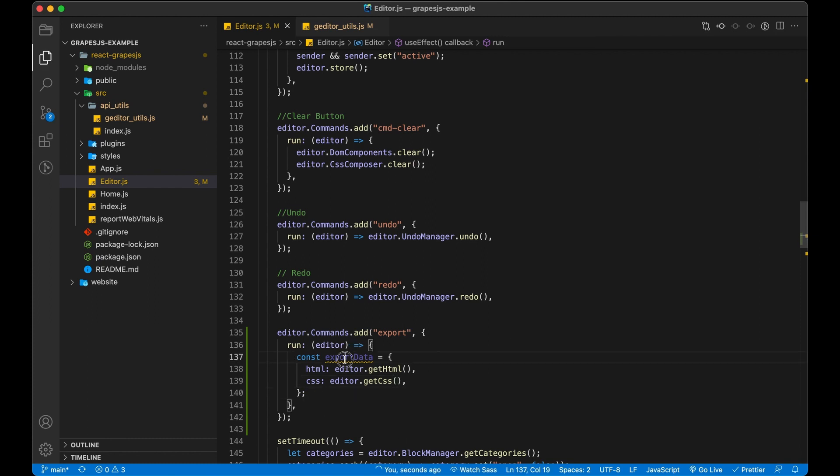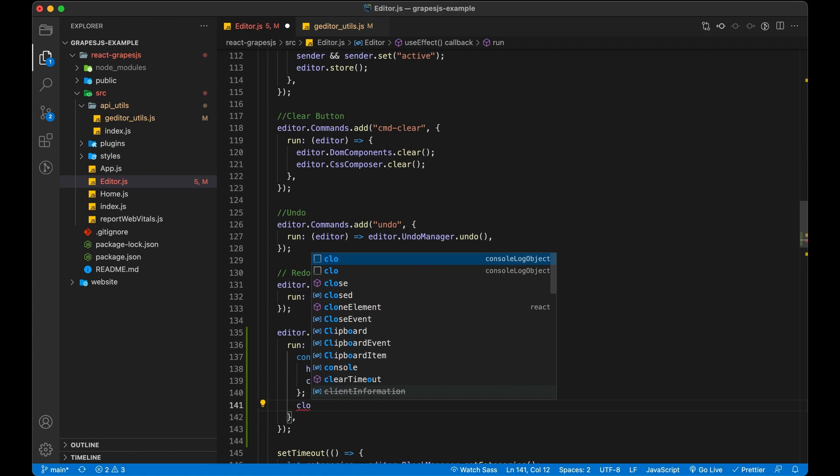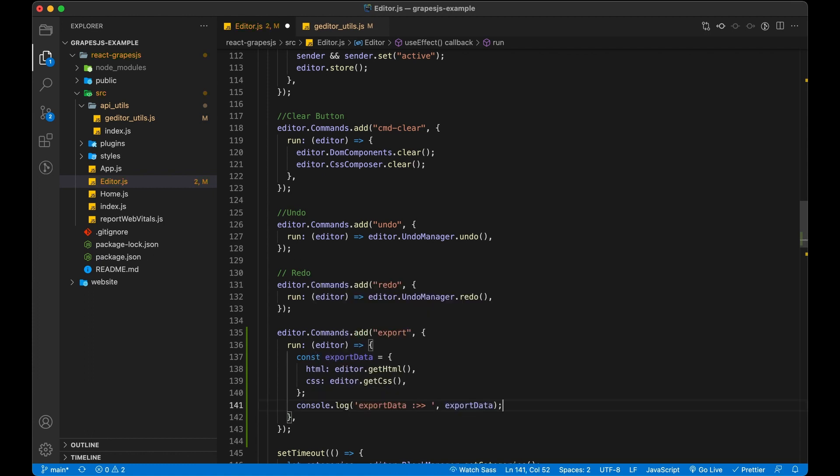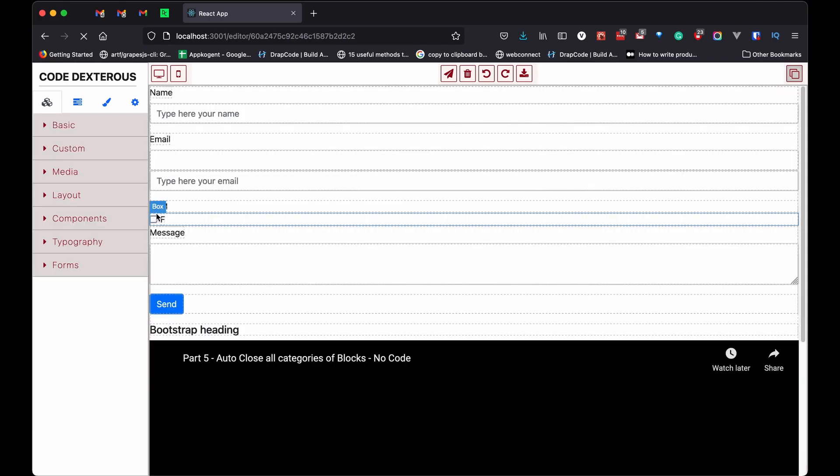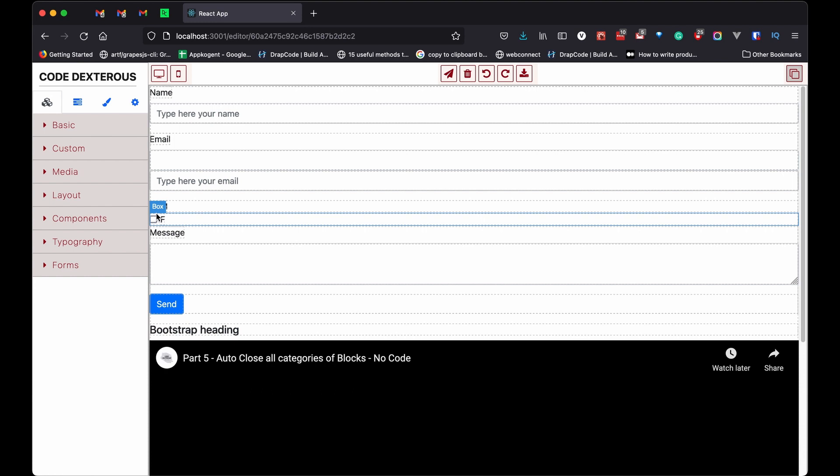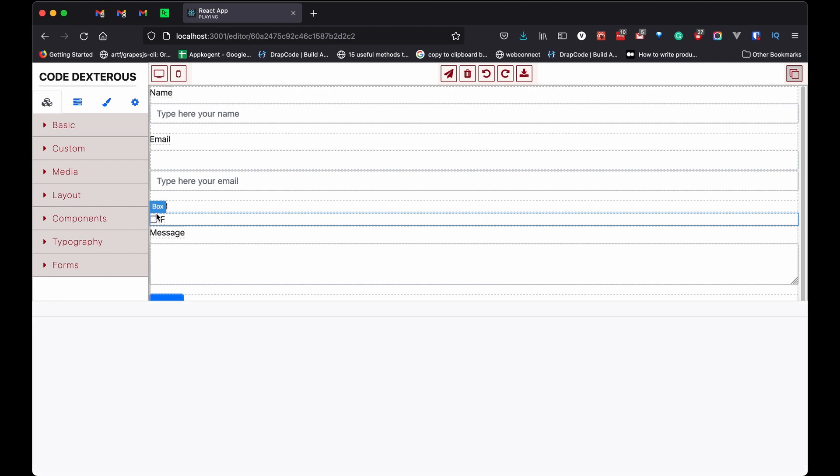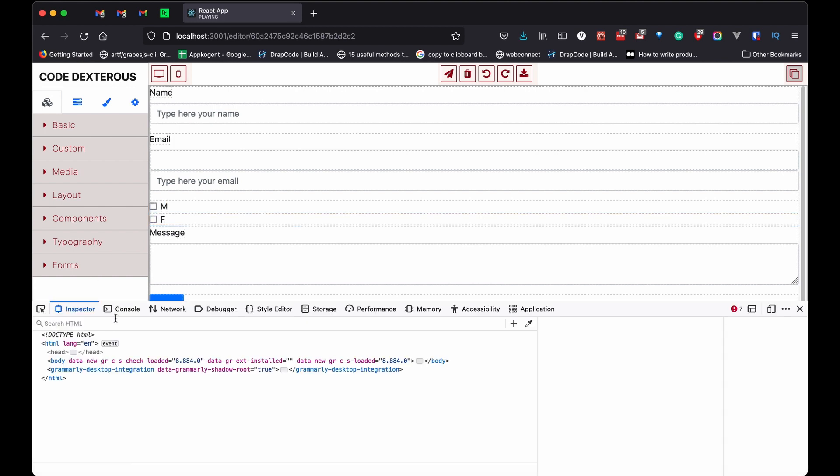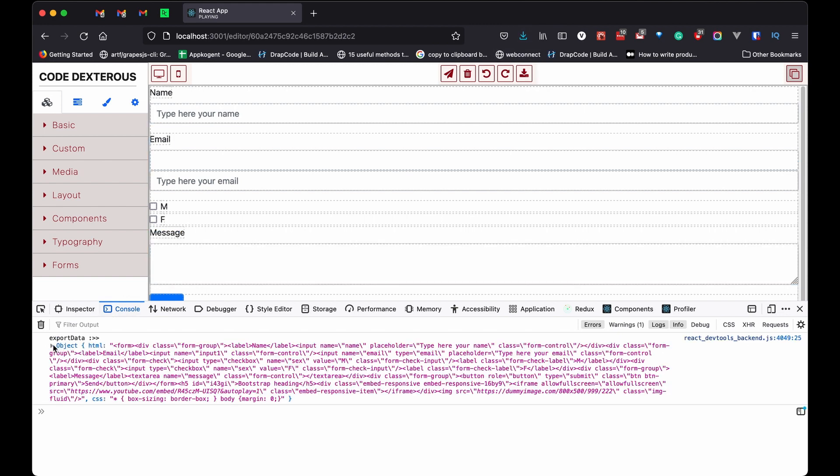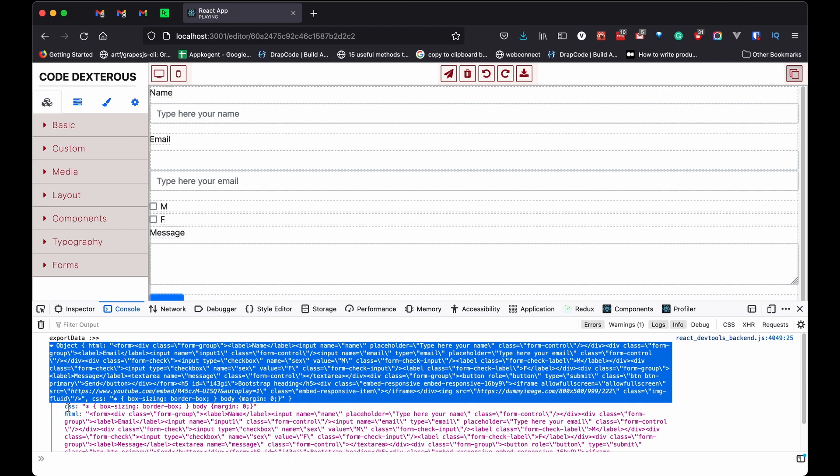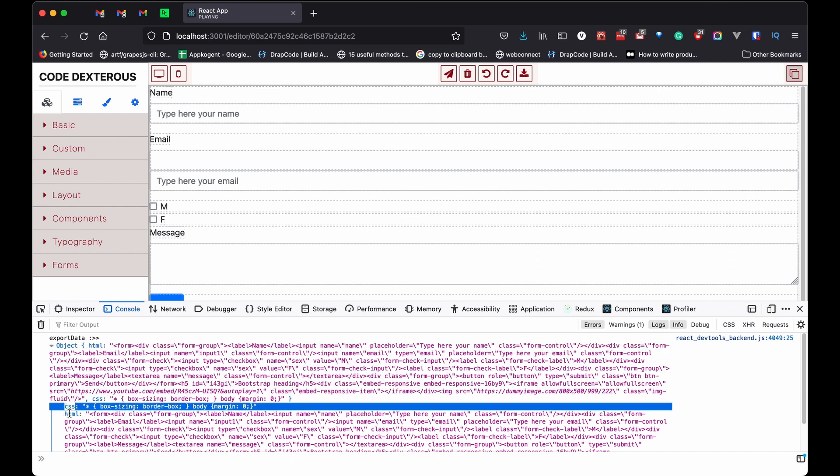Let's create an object and console it. So let's check what we got in our console whenever we clicked on download icon. See we got our HTML and CSS.